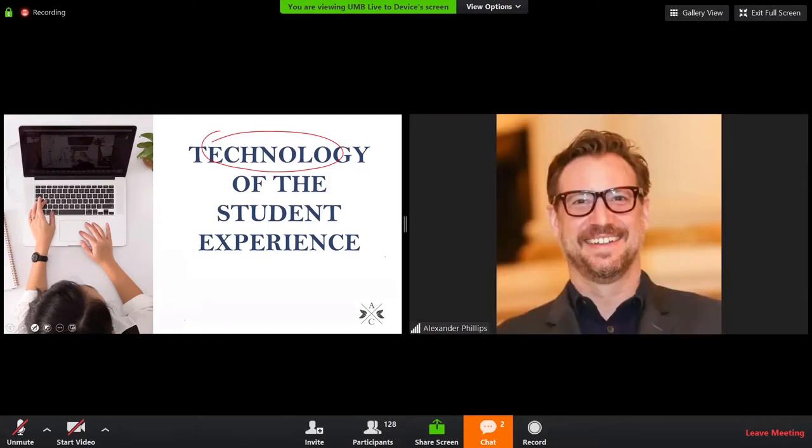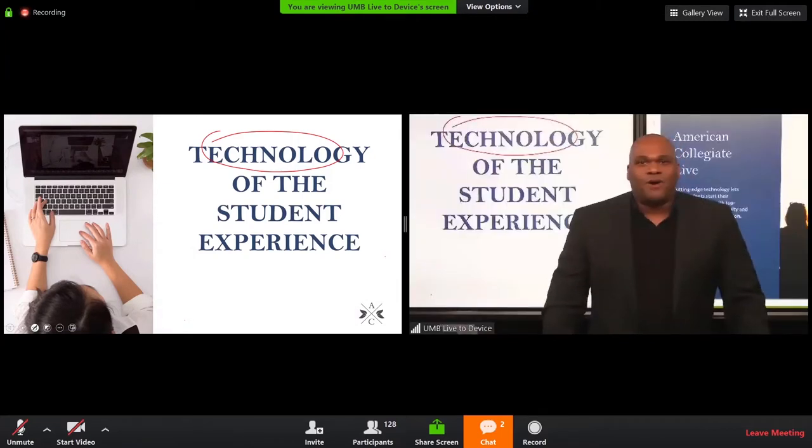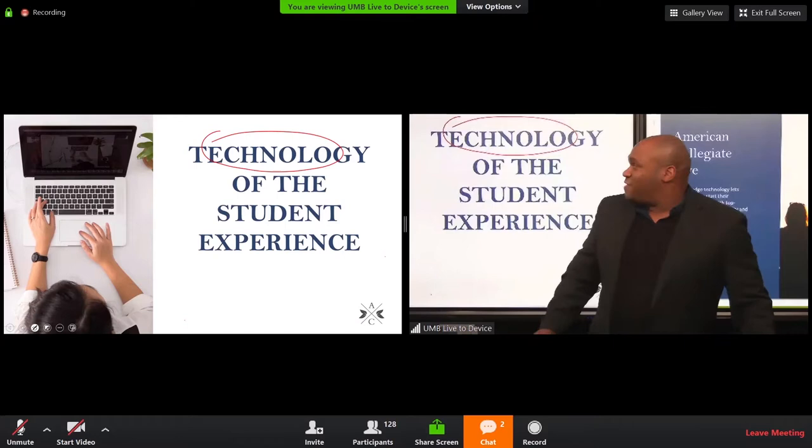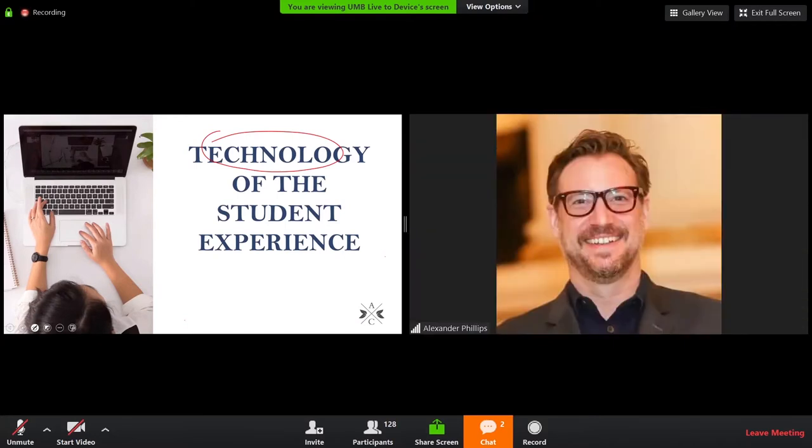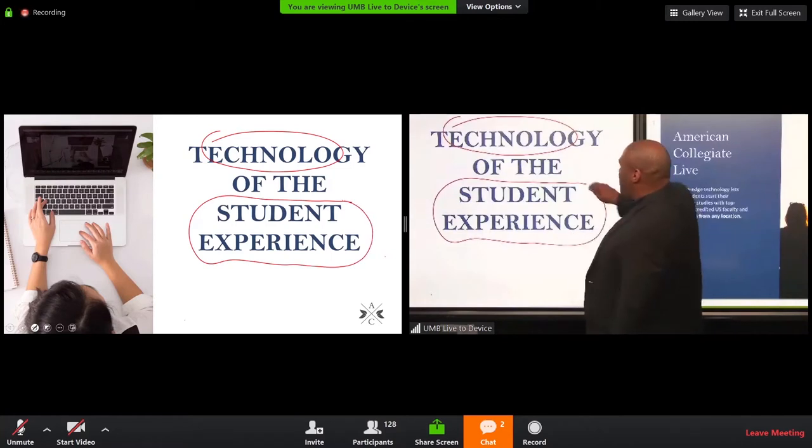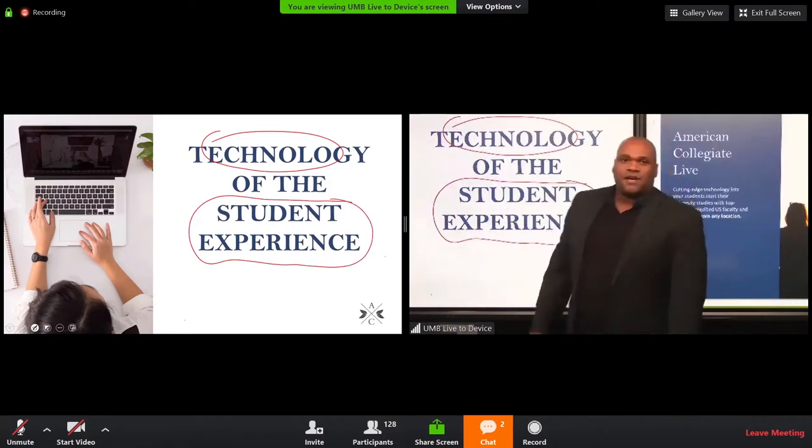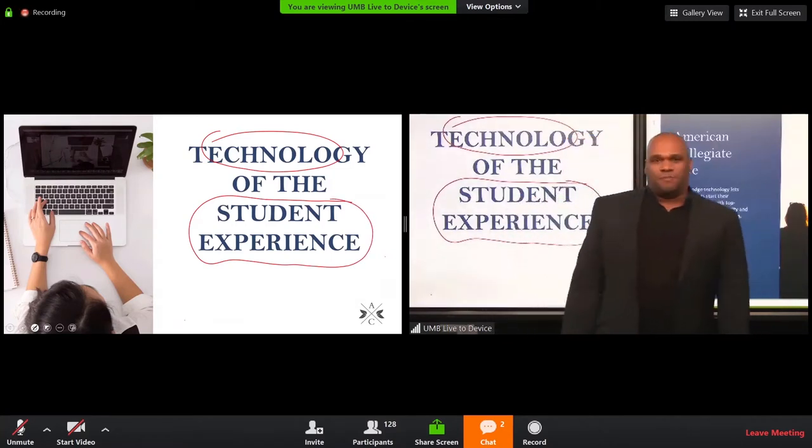And Eli, sorry to interrupt, but speaking of technology, do you want people to configure their Zoom in any particular way? Absolutely. Yep. We're going to that right now. So, just like Alex just prompted, what we're focusing on here is the student experience.